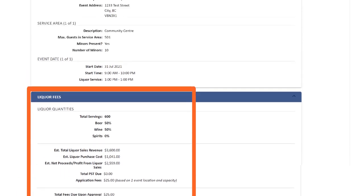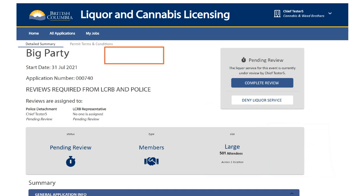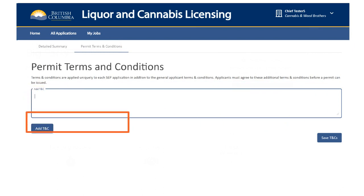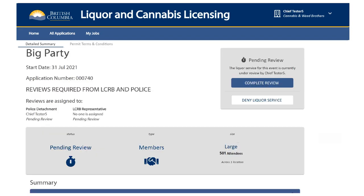Once you have reviewed the application, return to the top of the page. You may now either recommend approval of this permit application or recommend denial of the permit application. If you recommend denial of the application, you must provide a reason — the applicant will be able to view the reason provided. If you recommend approval of the permit, you also have the option to recommend the addition of terms and conditions. To add a term and condition, click on Permit Terms and Conditions, type one term and condition in the box, click on the Add TNC button, and repeat this process, adding each term and condition individually. When you have added all recommended terms and conditions, click on Save TNCs and you will return to the summary of the application. To complete your recommendation of approval for the permit, click the Complete Review box.